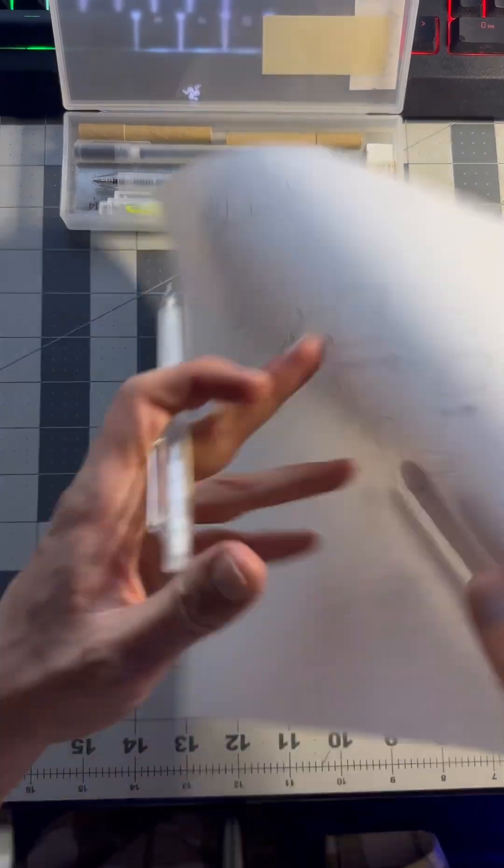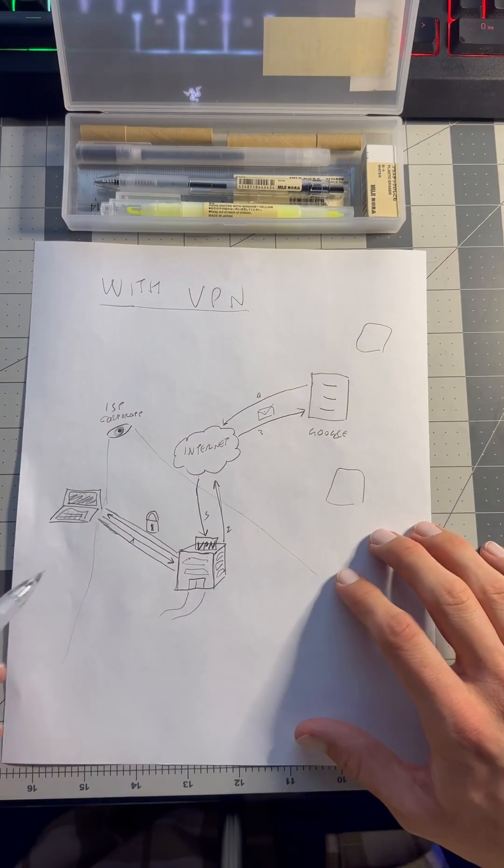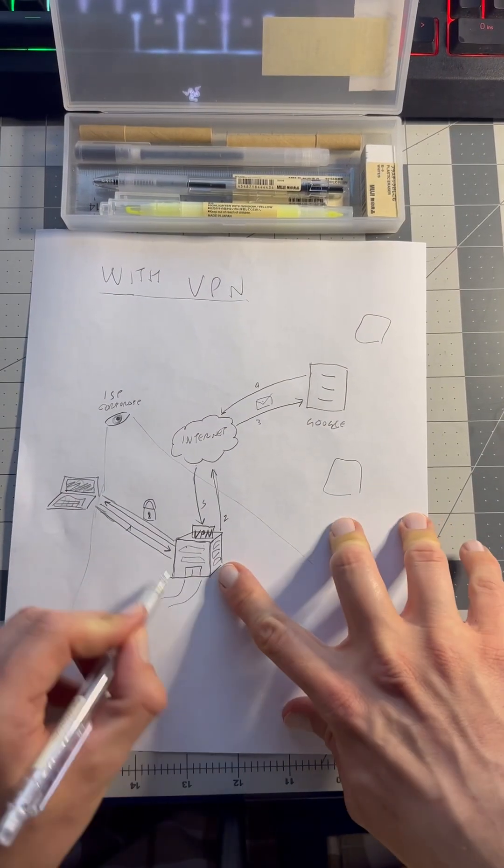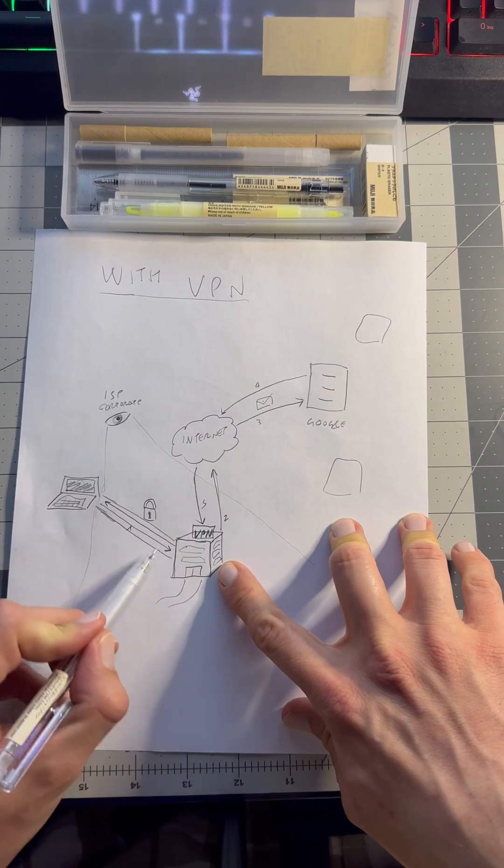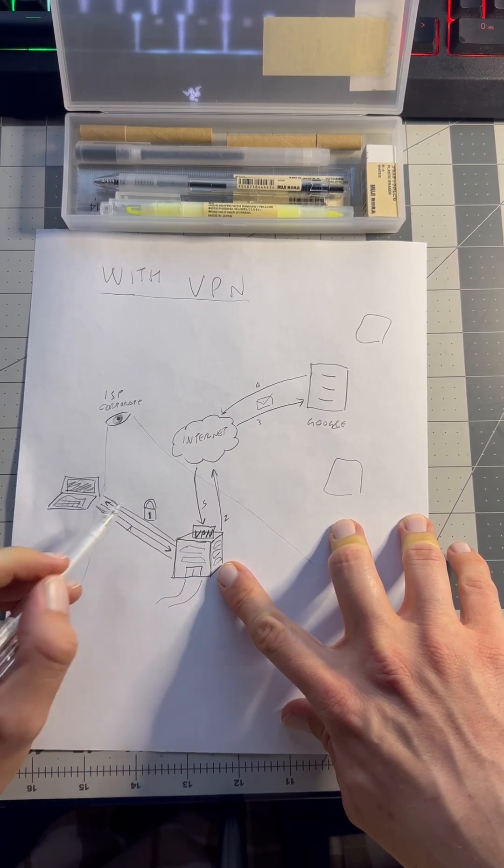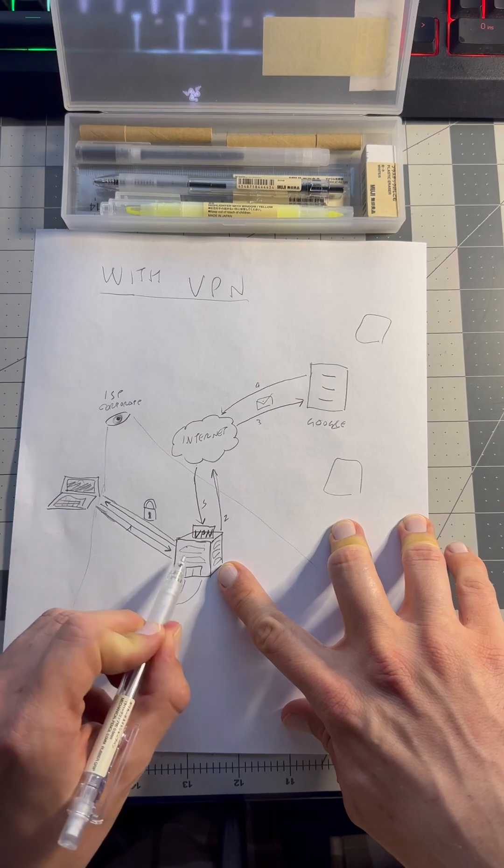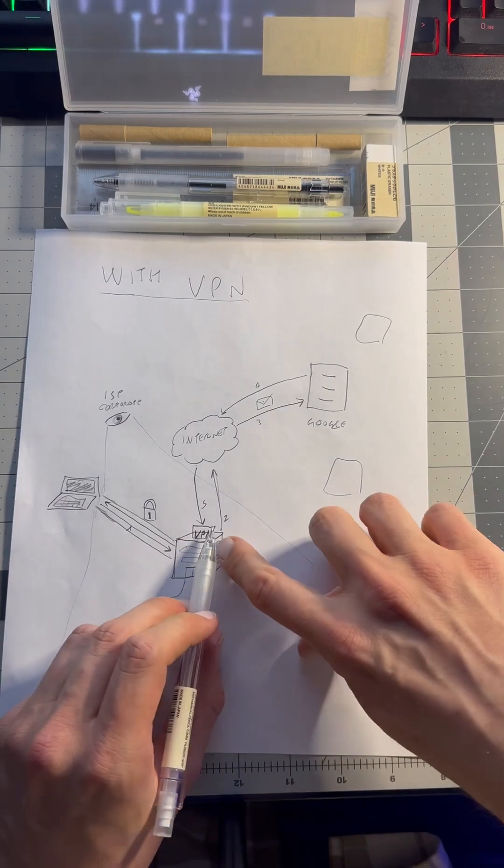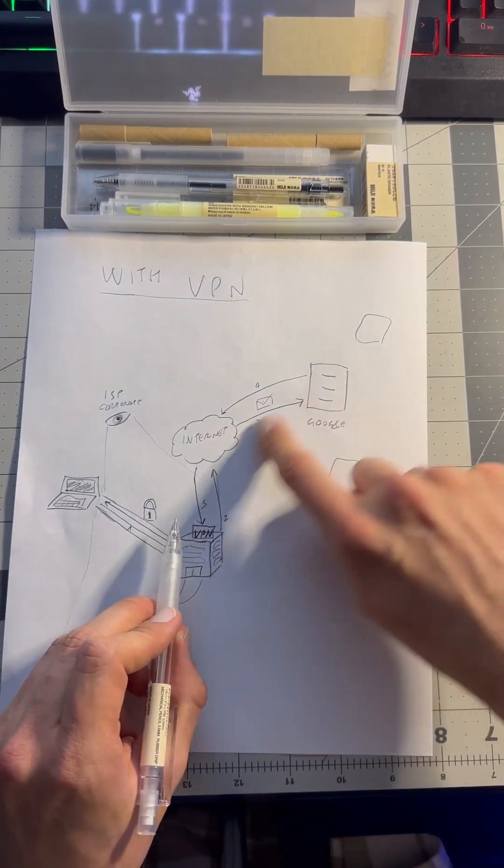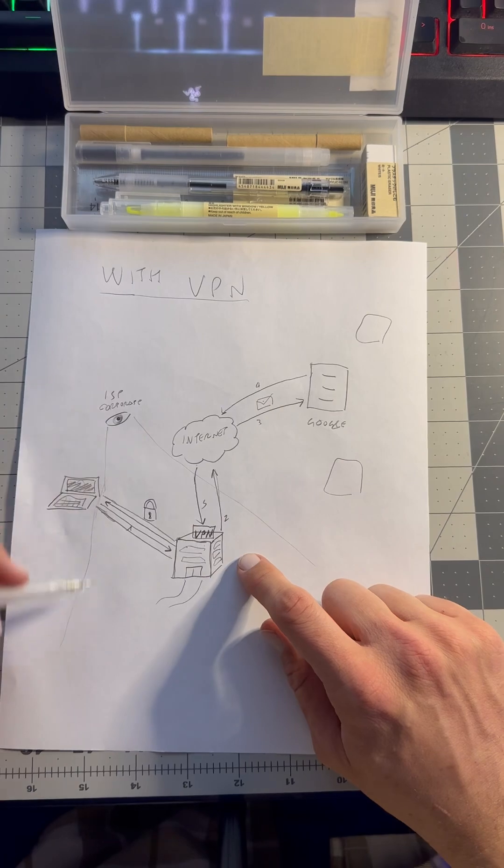But with a VPN, what's happening is that we pay a VPN company to establish an encrypted tunnel through which we can send requests that are then forwarded to the internet from the VPN company. Our